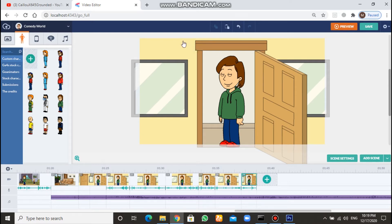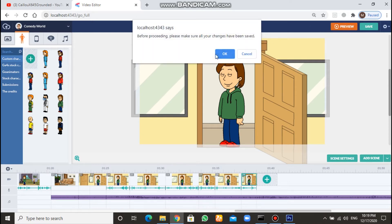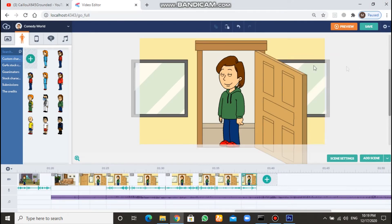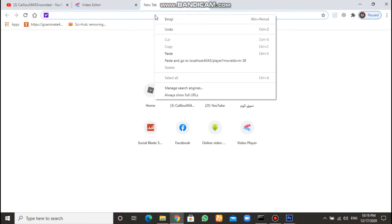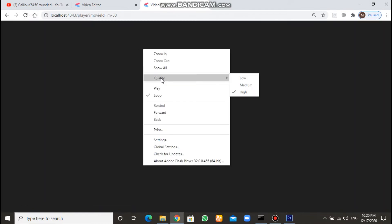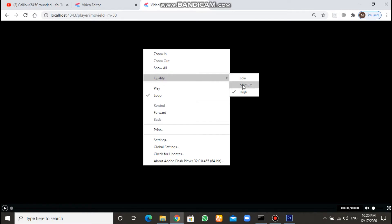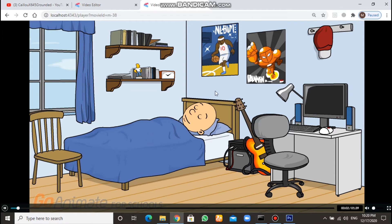All you have to do is go to preview — it's a small tutorial. Open the preview, play it, and copy the link. Then go to a new tab, right-click, paste, and go to localhost. Then quickly right-click, and you'll see a quality option — make it medium.